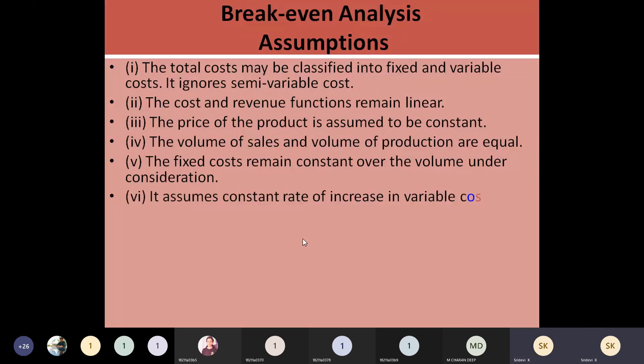Variable costs are also going to increase along with the volume of output, but at a constant rate of increase. Constant rate means the per unit variable cost — if it is 10 rupees at one unit, the same 10 rupees will be there even as output increases up to 50,000 units. That per unit value will not be changed — that assumption you are going to keep.